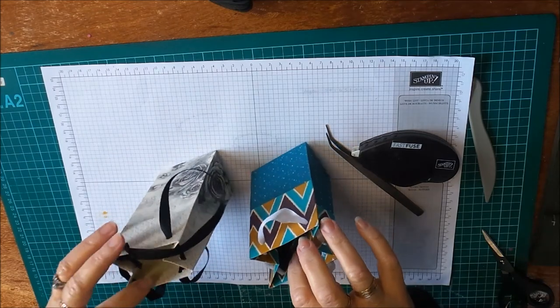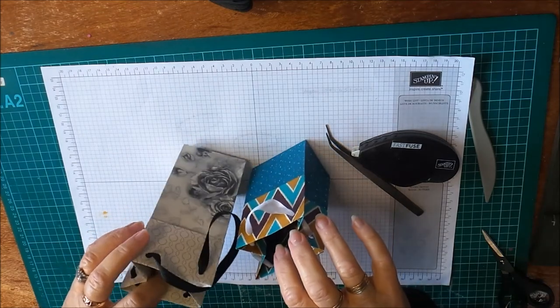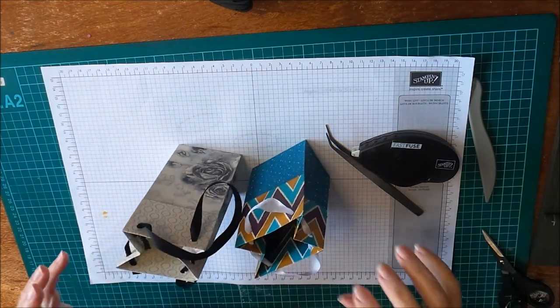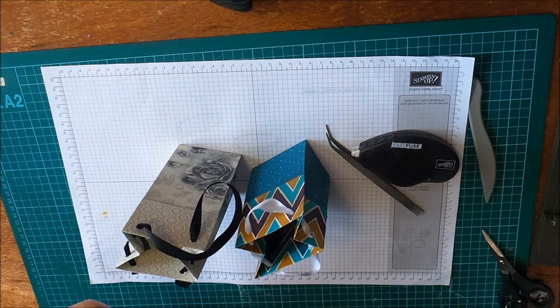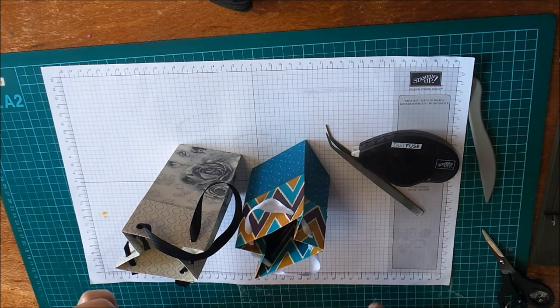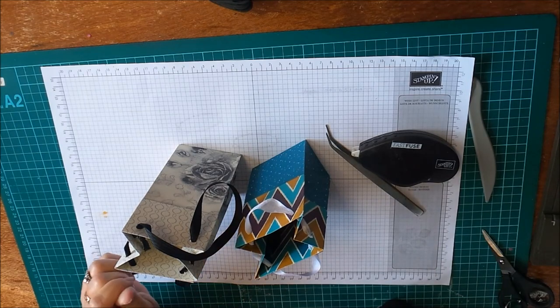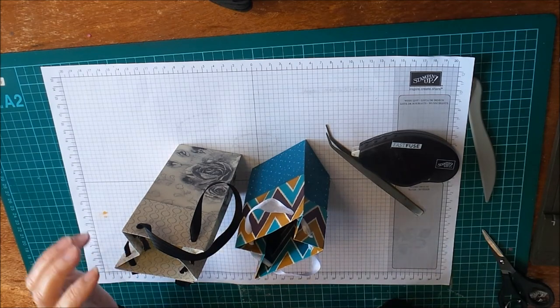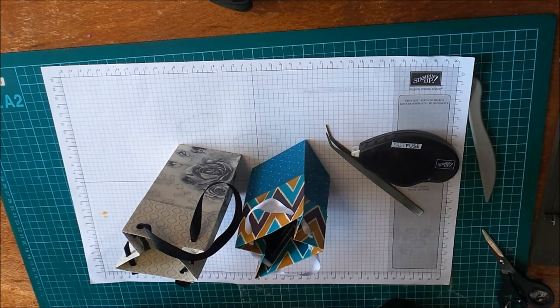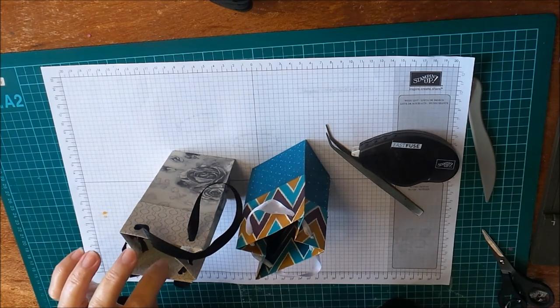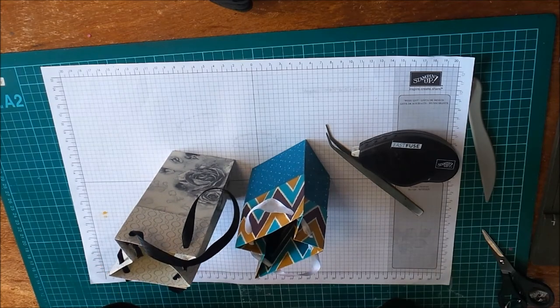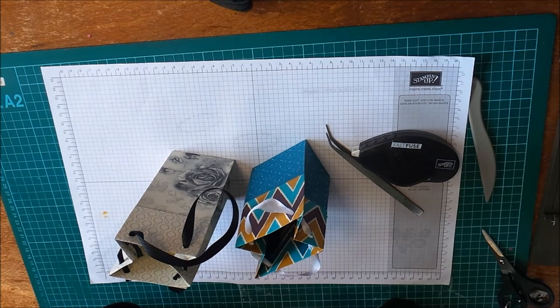That's it for today's video. I'll put all the measurements on my blog and I'll put a finished photo on my blog of this bag with the rose that goes with it. Thanks for stopping by everybody, bye for now.